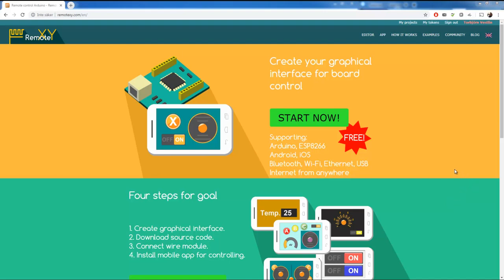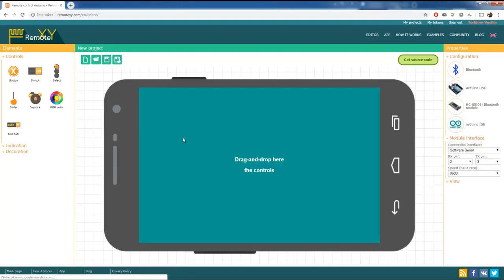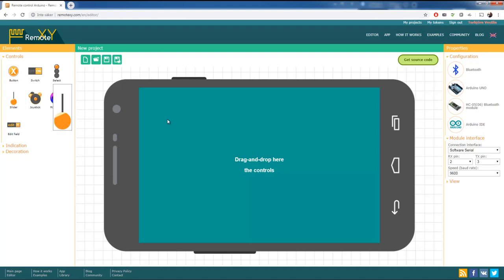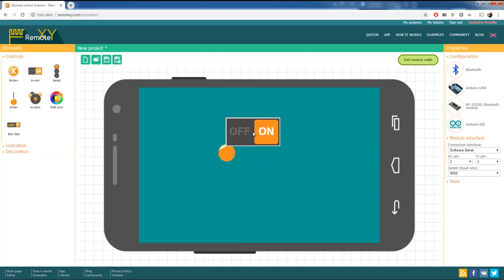First you have to have an account on remotexy.com and when logged in there you can go to the editor. Here we're going to lay out the components you're going to need. We're going to try with a slider and a switch for the moment, and we're going to save that one.